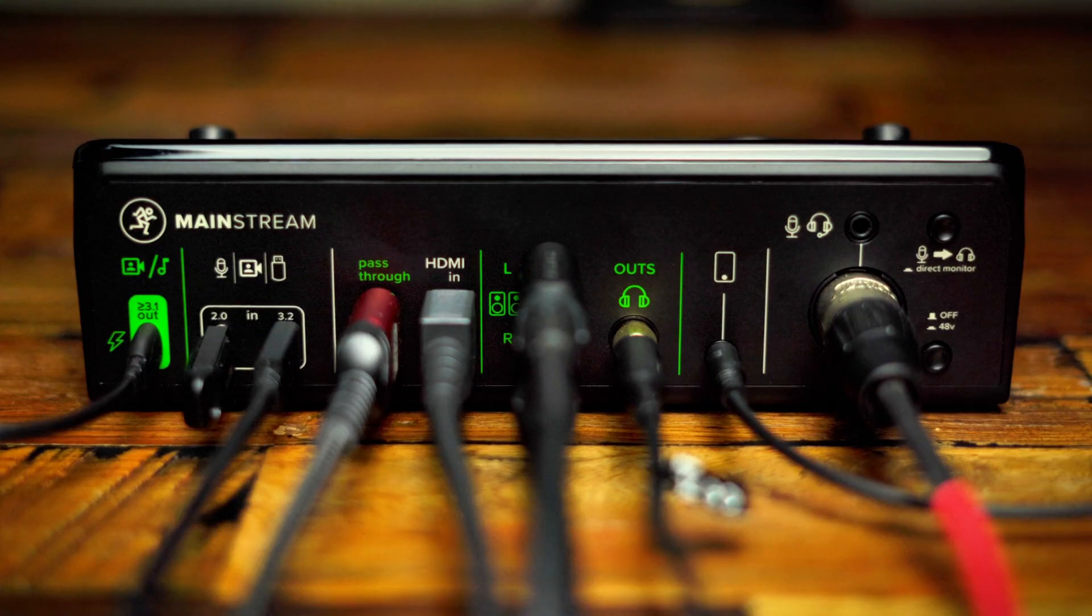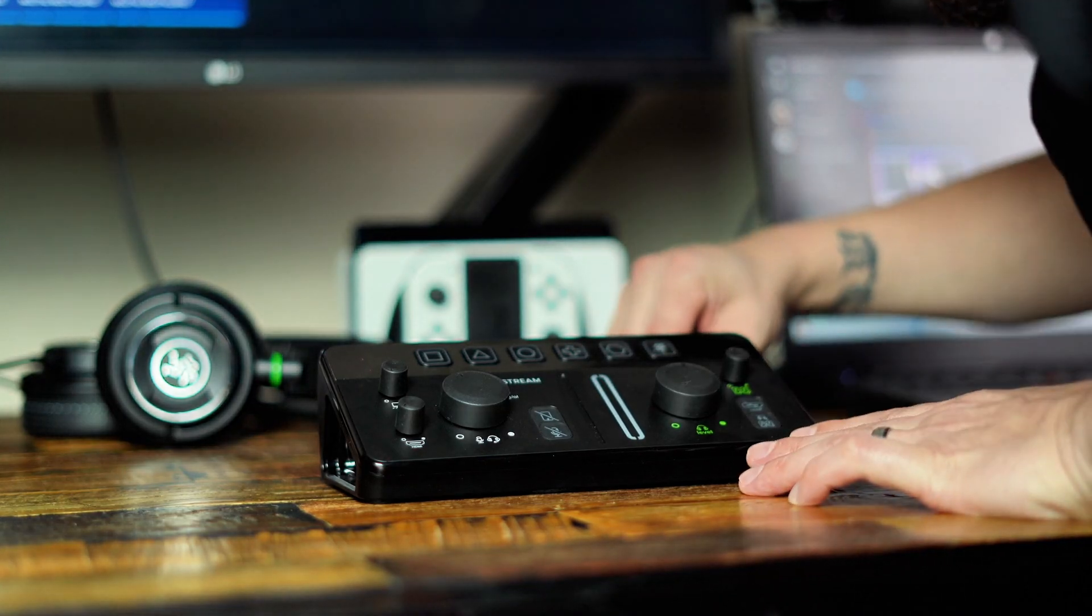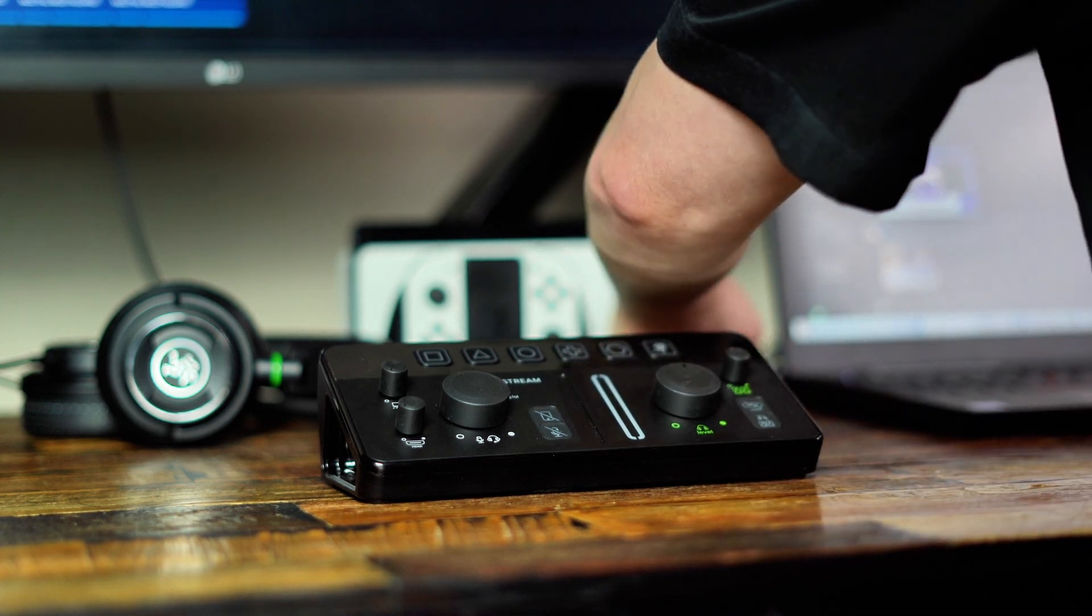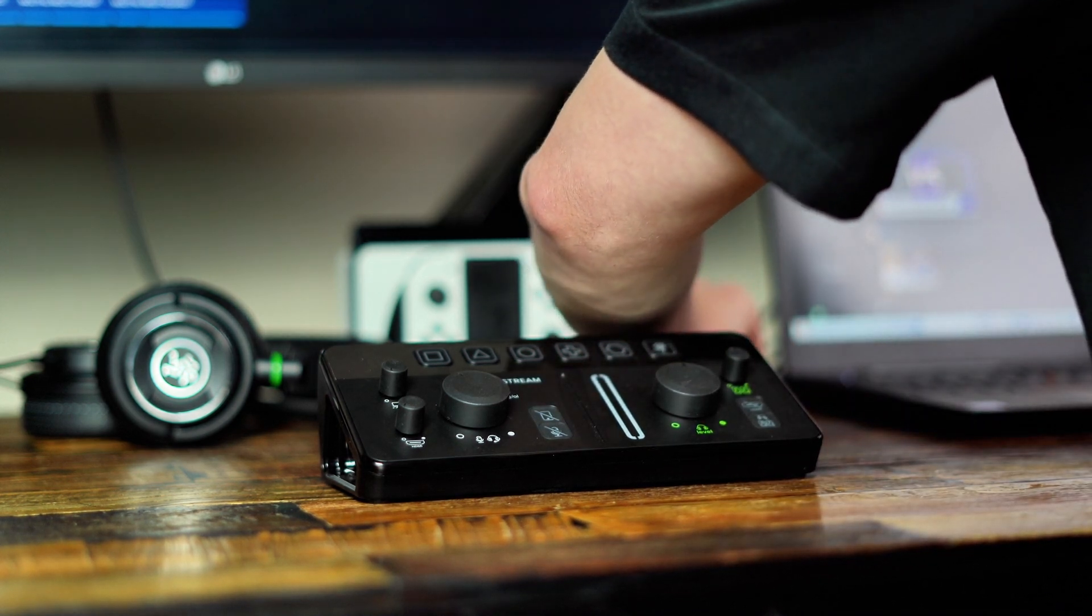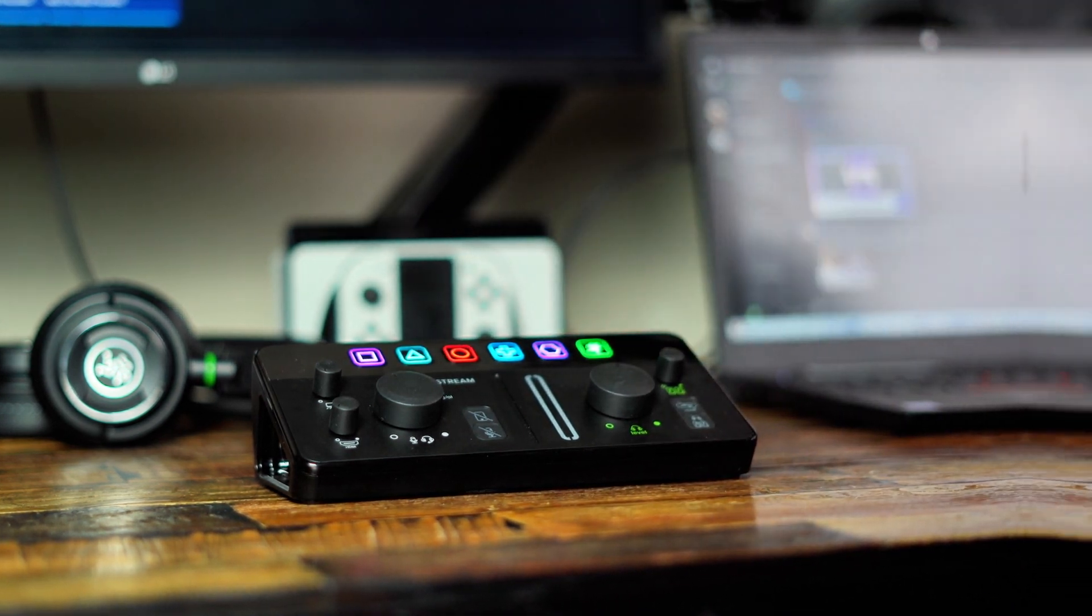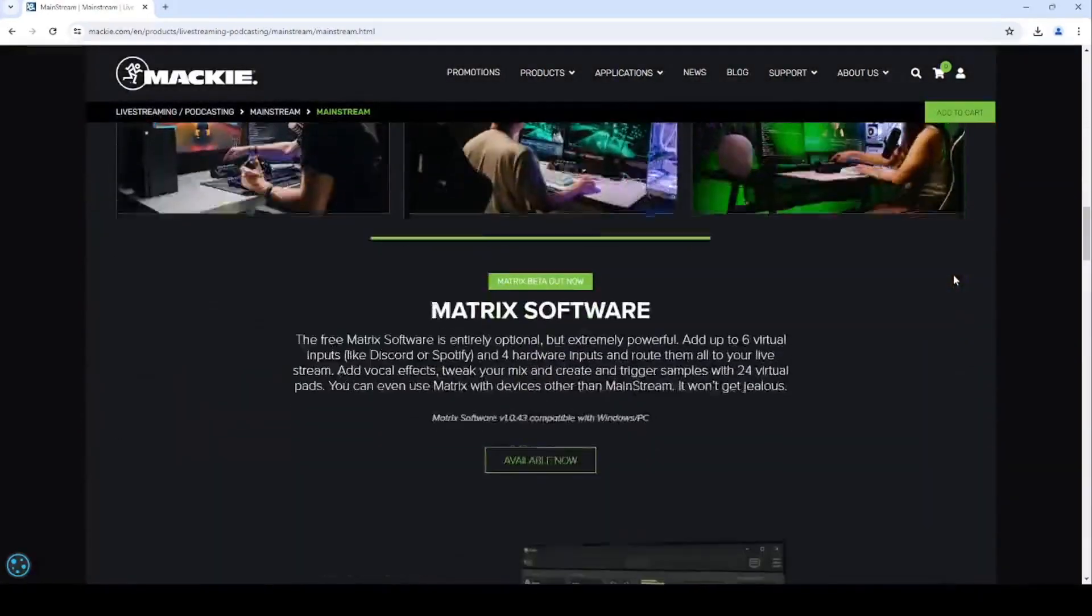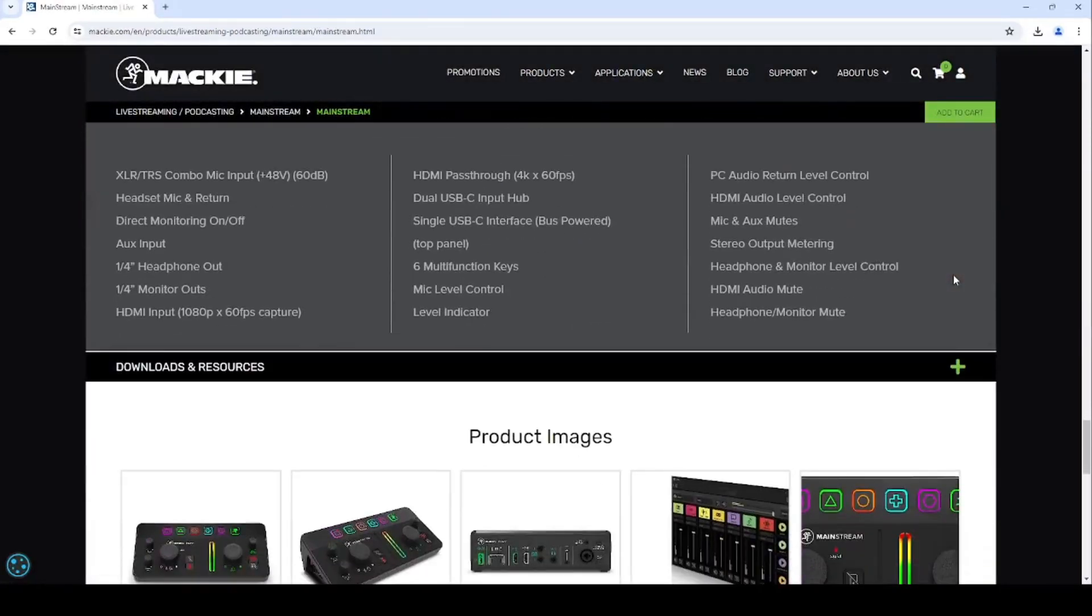First, plug all of your inputs into the Mainstream. Then, run the cable from the output USB to the USB port on your computer. Ensure you've downloaded the Mackie Matrix app from our website and that your Mainstream is plugged in for the software to open.